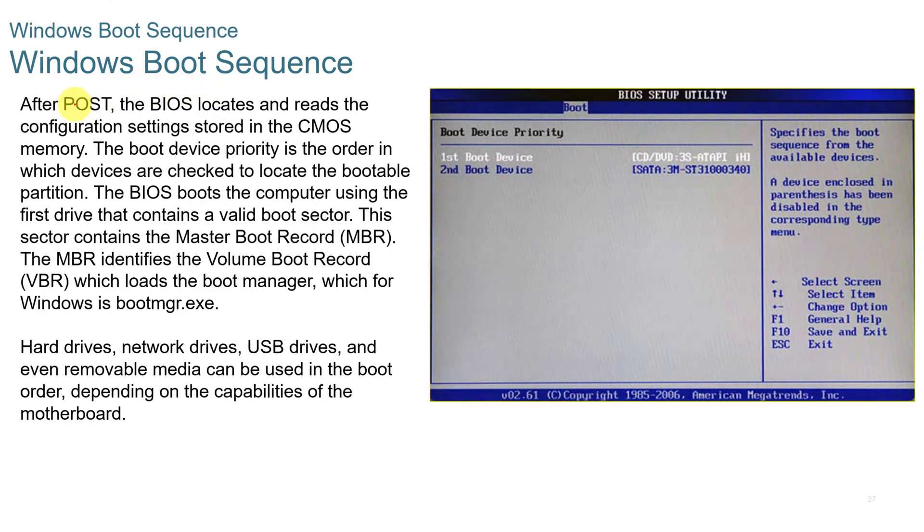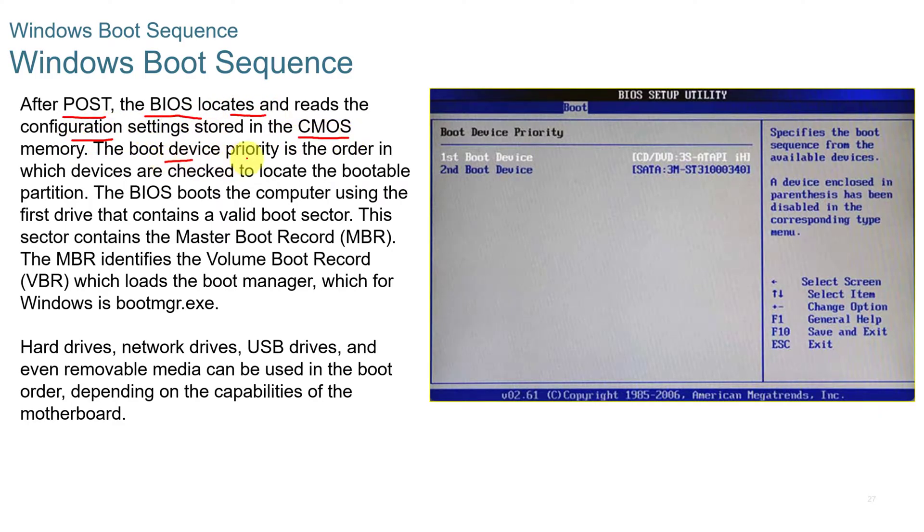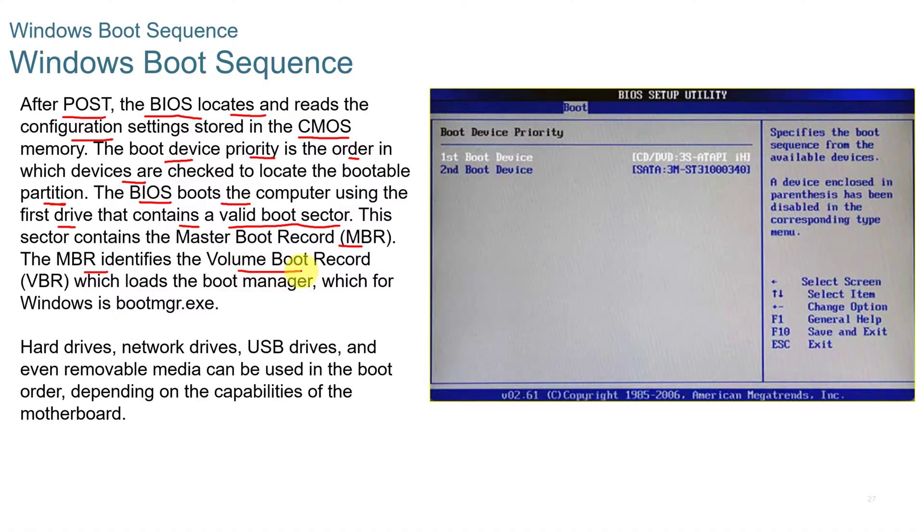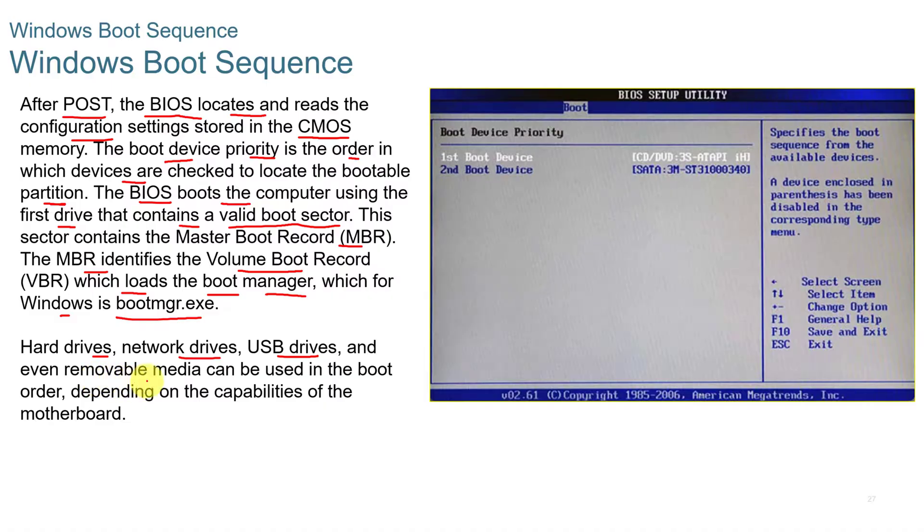When we're looking at the Windows boot sequence, after the post, the power on self-test, the BIOS locates and reads the configuration settings stored in the CMOS. The boot device priority is the order in which the devices are checked to locate the bootable partition. And then the BIOS boots the computer using the first drive that contains a valid boot sector. And this sector contains the master boot record. And the master boot record identifies the volume boot record, which then loads the boot manager, which for Windows is bootmgr.exe. And then hard drives, network drives, USB drives, and even removable media can be used in the boot order, depending on the capabilities of the motherboard.